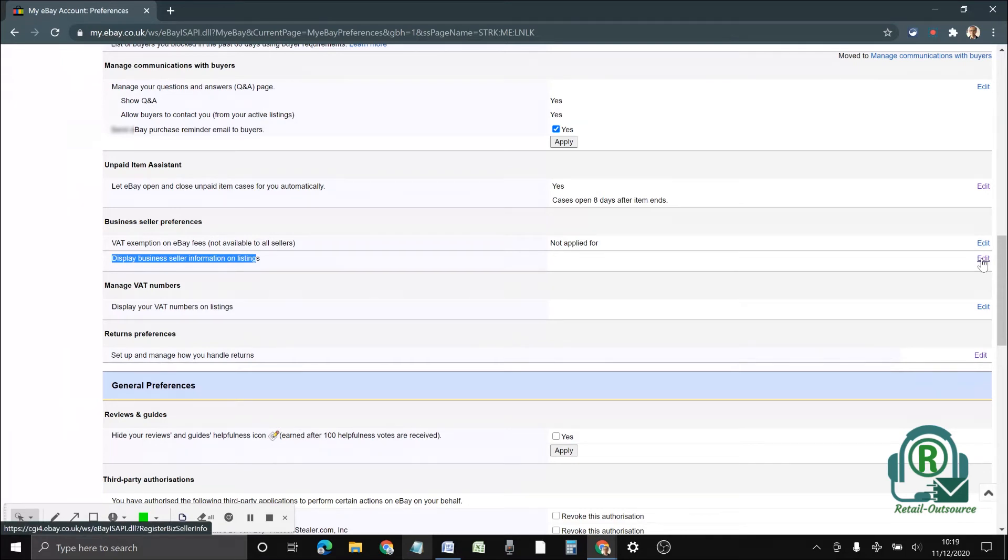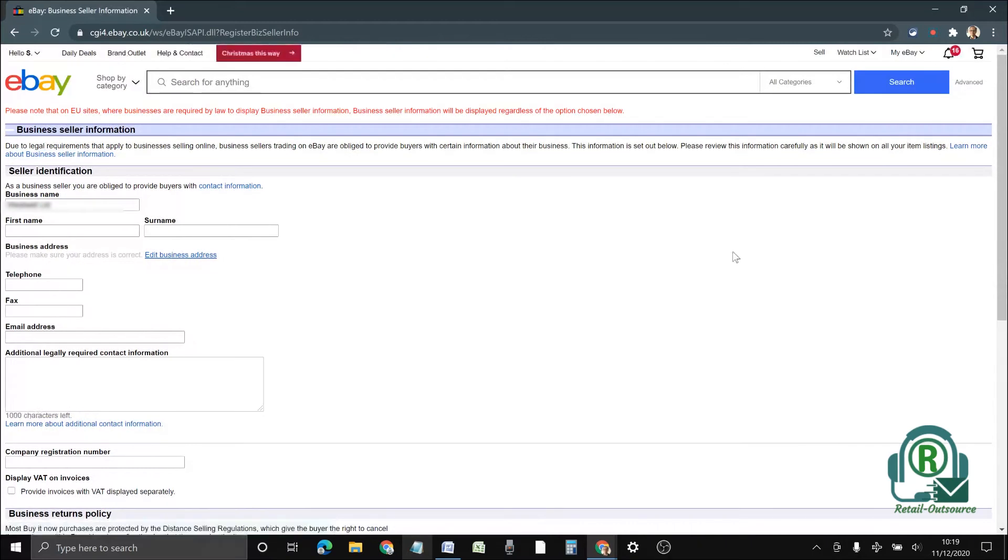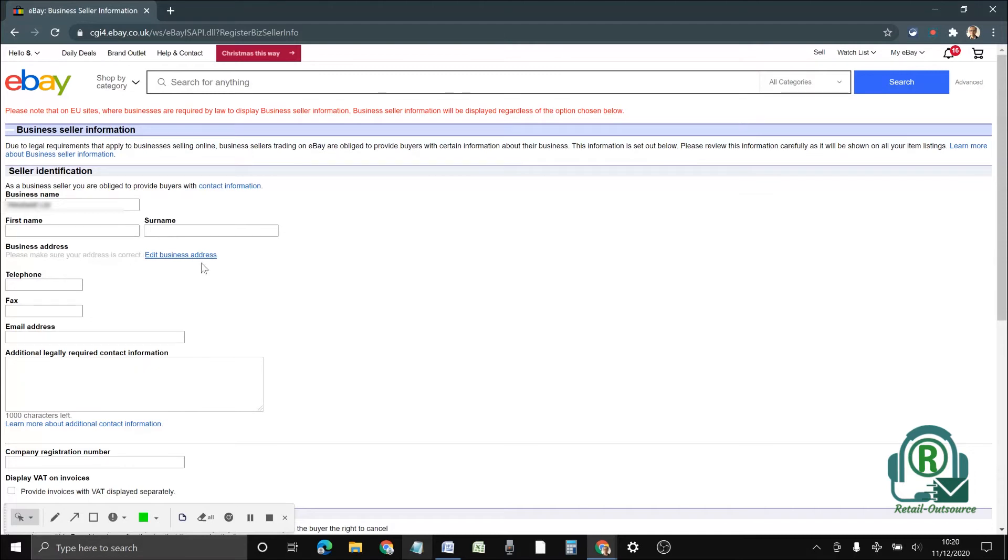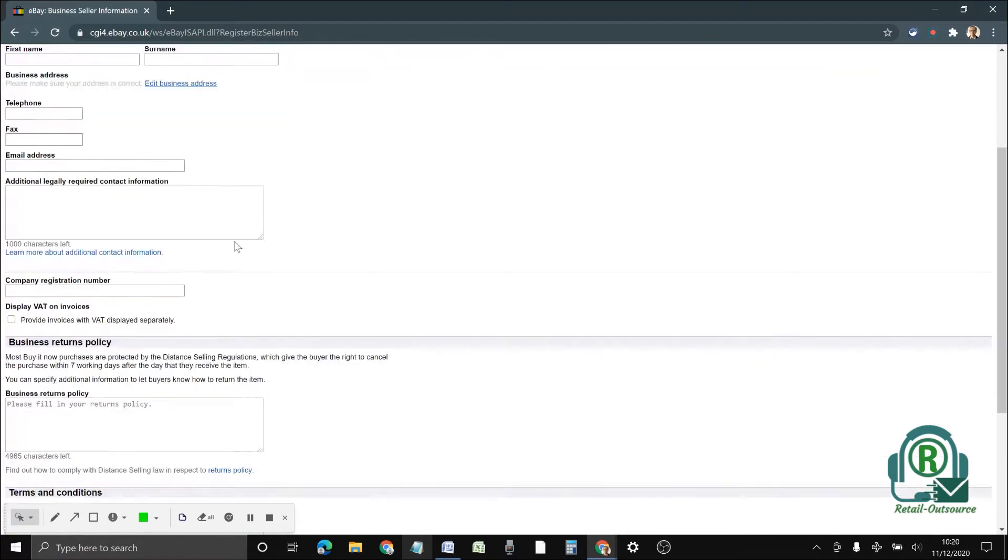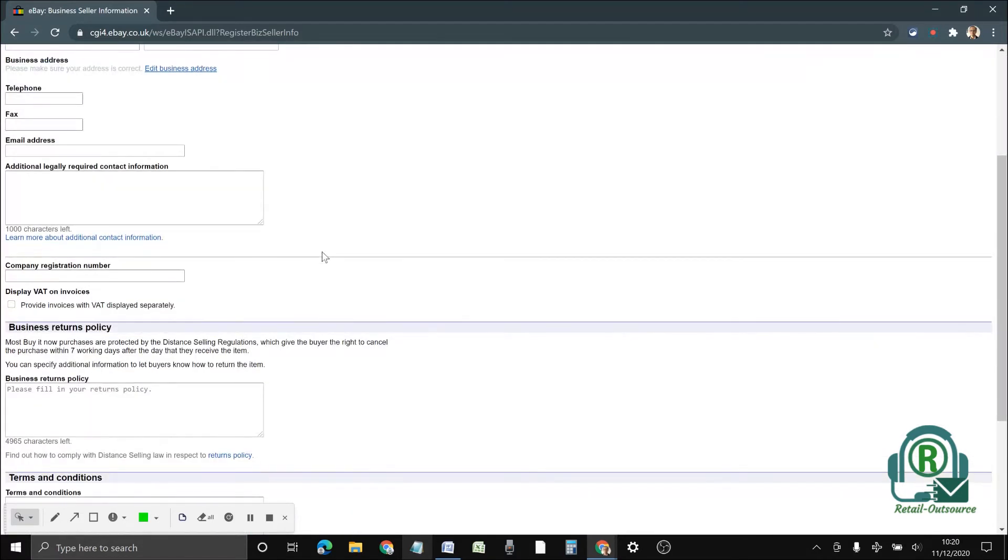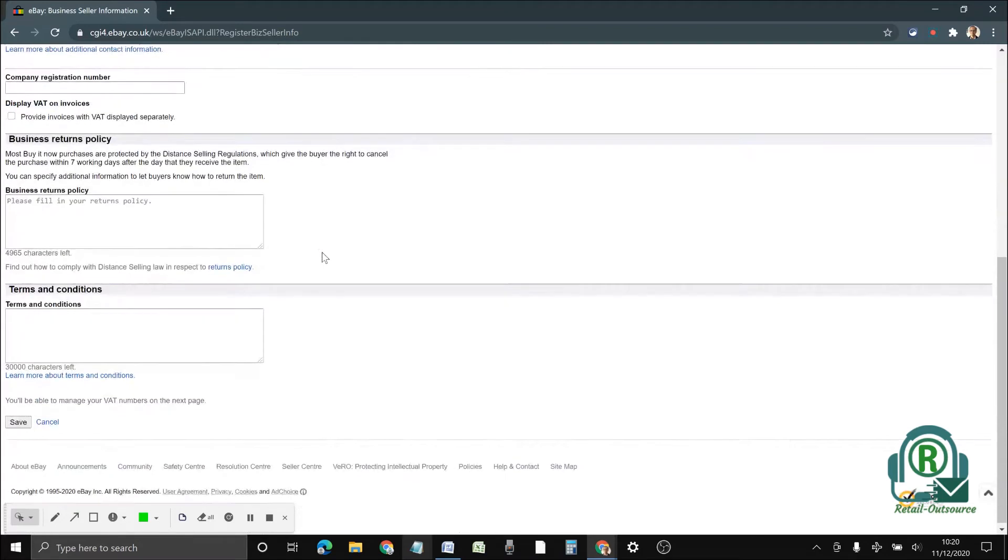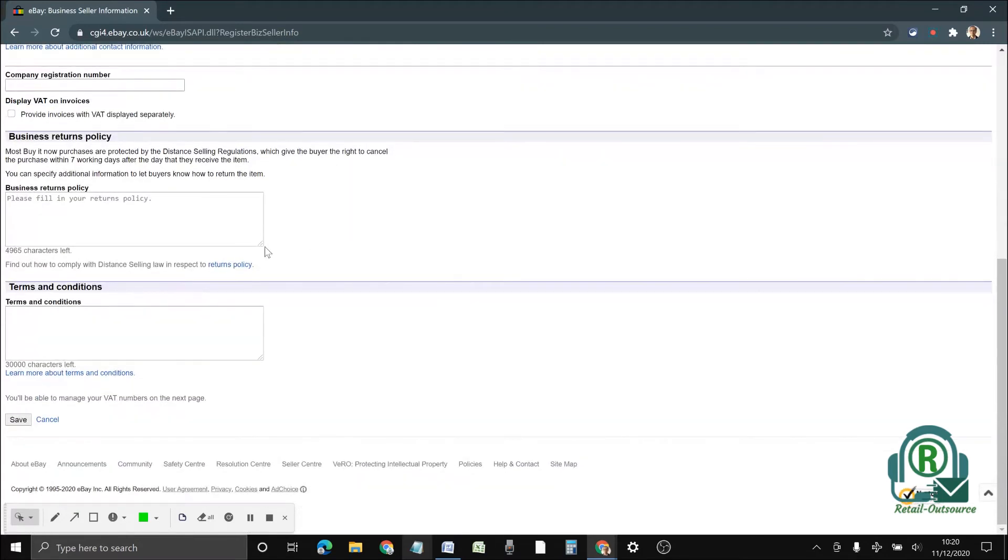Here you will be able to see the full business information. You can add whatever you want: telephone number, fax, email, all those details. If you scroll down, this is where you have to put your terms and conditions.